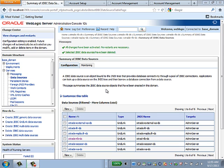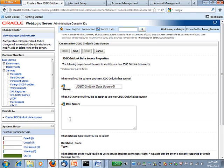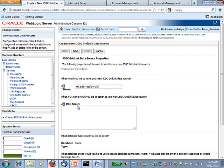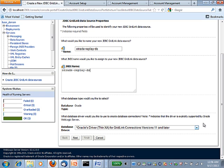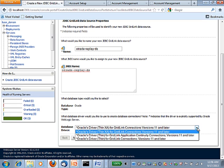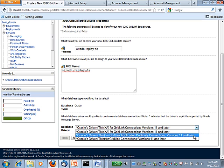I'll demonstrate to you application continuity with WebLogic Server. First, I want to show you how simple it is to configure a WebLogic Server data source to do application continuity. I'll name my data source Otrade Replay. And then it is as simple as selecting the correct database driver from this dropdown — I choose the one that has application continuity.